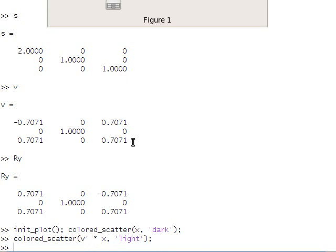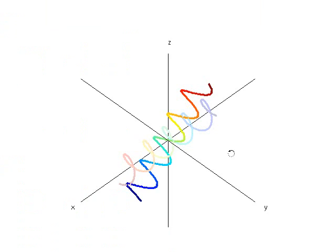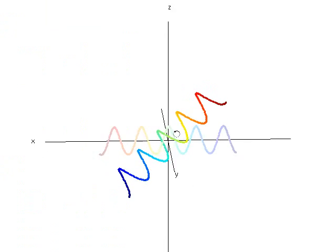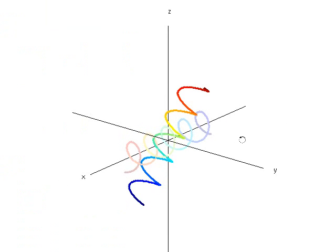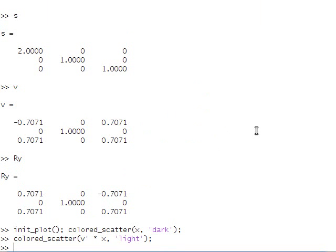And now we see that V has, in fact, rotated the spring so that it's lying along the x-axis.